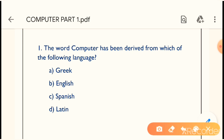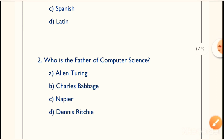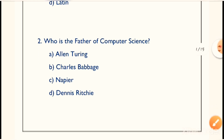Our first question is: the word 'computer' has been derived from which of the following languages? The question asks which language the word 'computer' is taken from. Option D is the correct answer: Latin. The word computer has been derived from the Latin language.